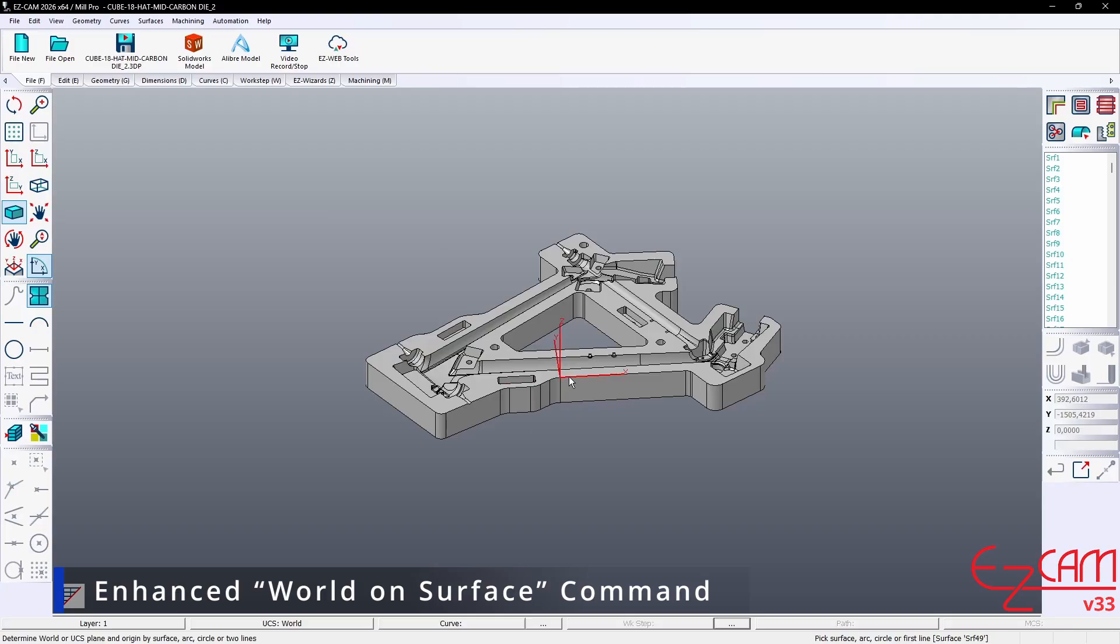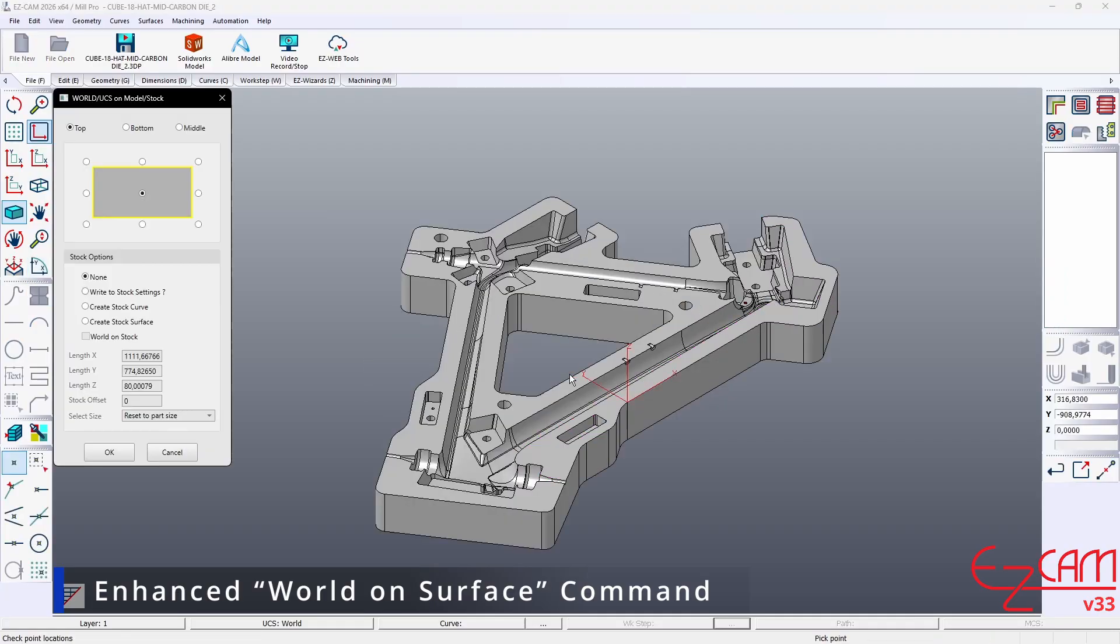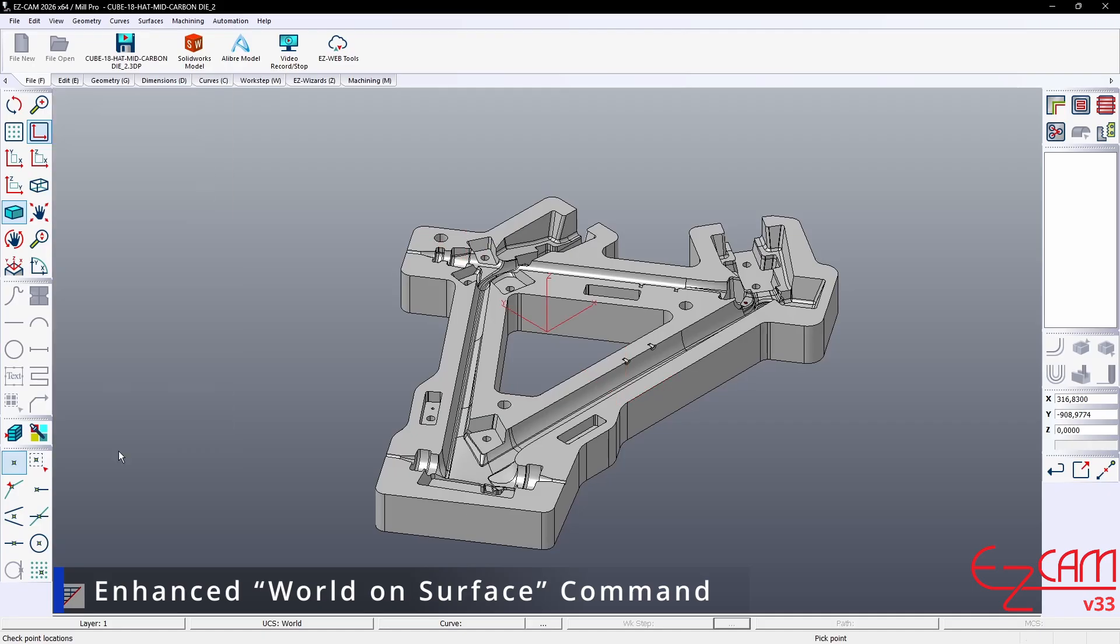The enhanced world-on-surface placement has become smarter, faster, and more useful, enabling more accurate results with fewer manual steps.